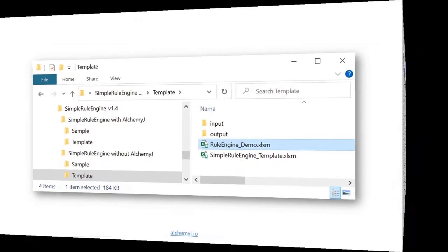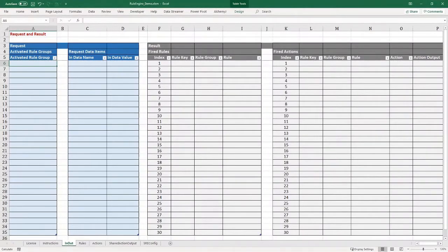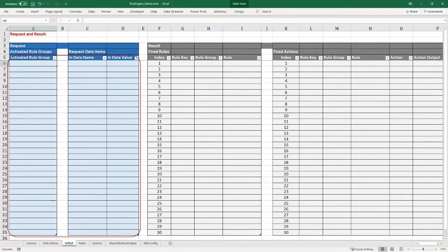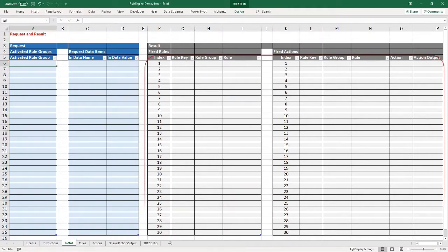If you open the file rule_engine_demo.xrsm, you can see the worksheets. In the Excel-based rule engine, we have a color convention: cells in blue are supposed to be used by users, while cells in gray are not supposed to be used by users as they contain the formulas of the rule engine. This color convention is applied across all sheets.